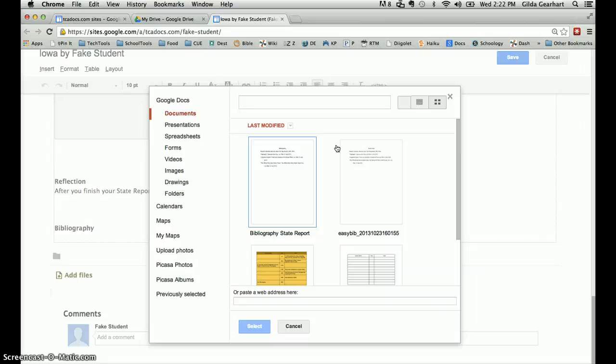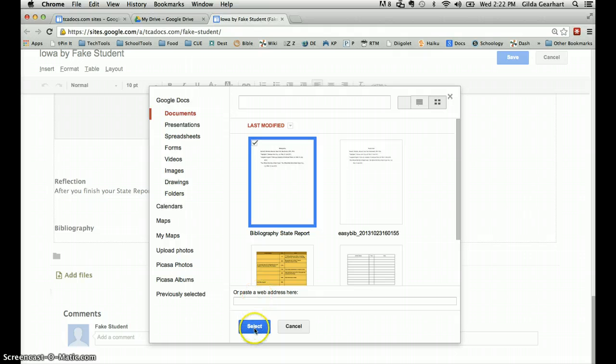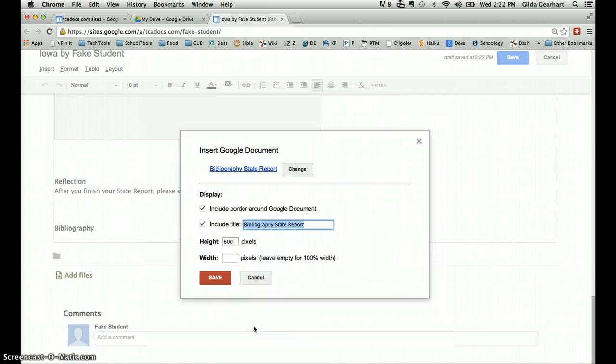If you've already uploaded or created your bibliography in Google Drive, it will display here in this window. I'm going to click on that and then choose the select button.